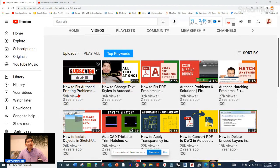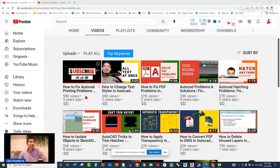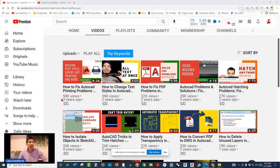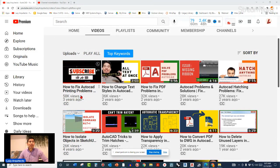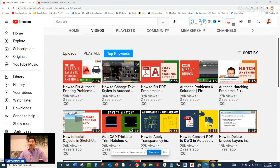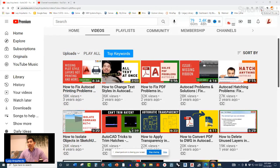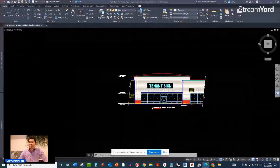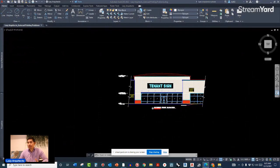This video with fixes for AutoCAD printing problems, released a couple of years ago, had thousands of views, so I decided to create a new version for 2021 with my ranking of the most common AutoCAD printing problems.